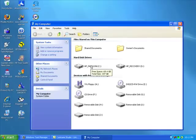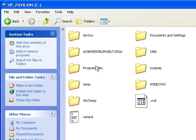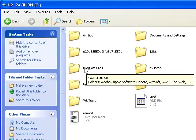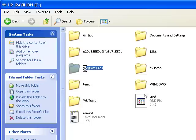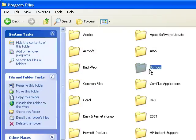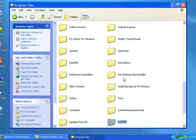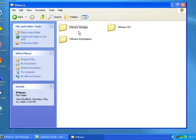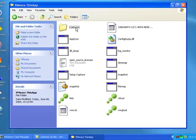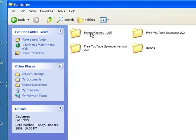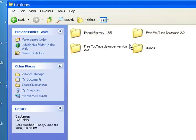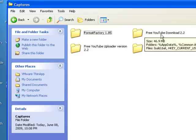So to find it, for me most of the time it's going to be in your C drive. If that's your main hard drive, then Program Files, you go to VMware, then ThinApp, then Captures.